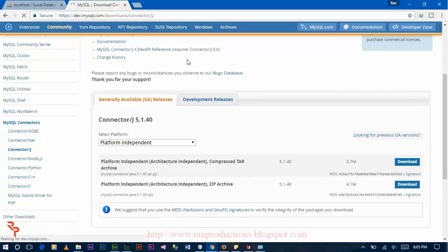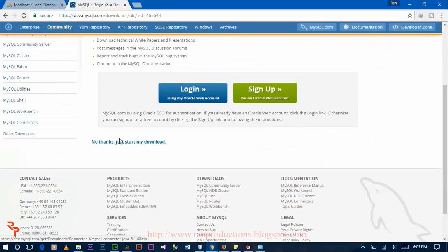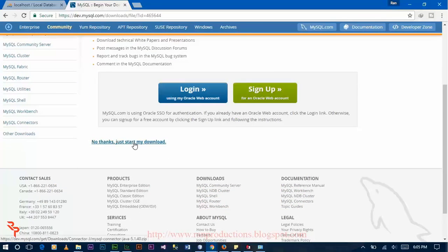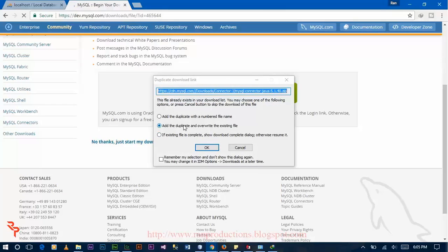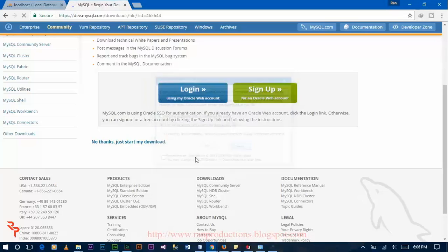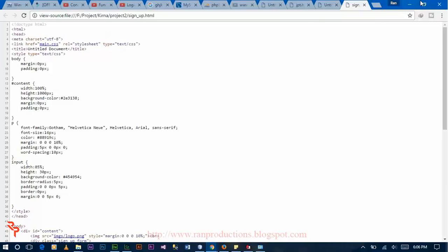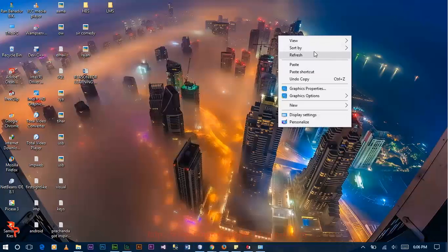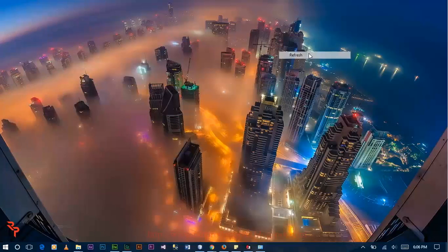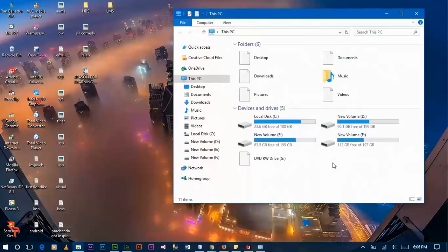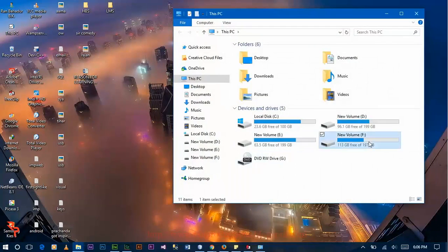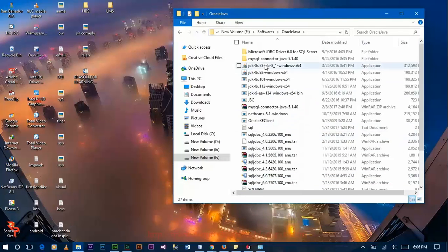Click the zip file from here. I already downloaded this file. Click on no thanks, just start my download. After downloading this file, the file type is a zip file, so I am extracting this file.